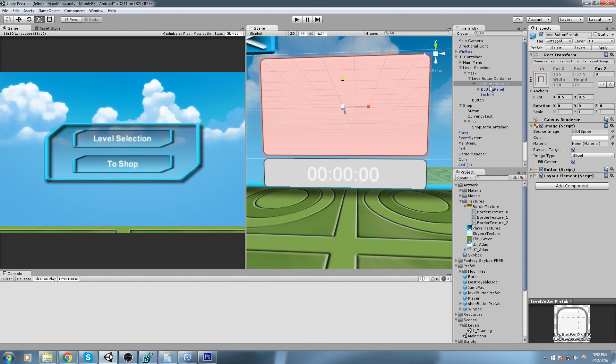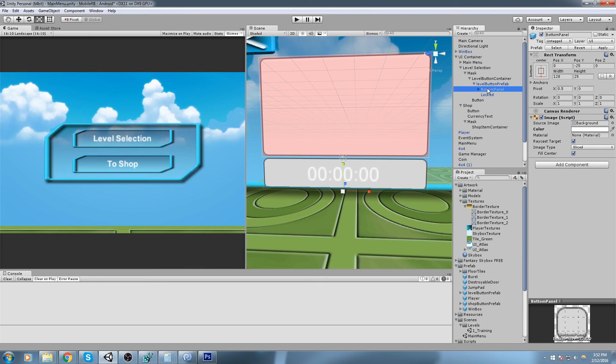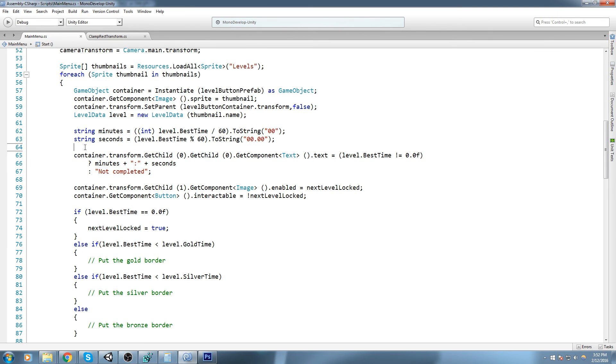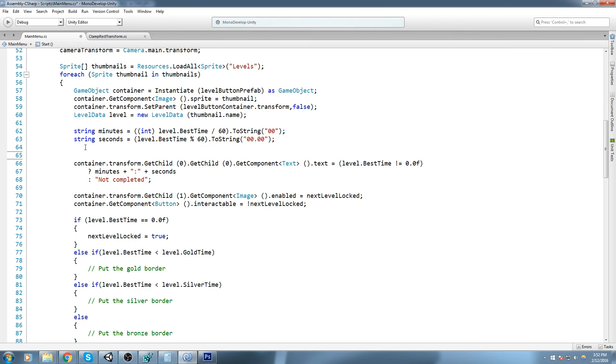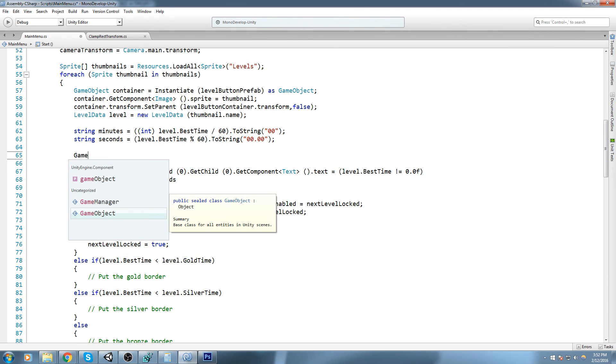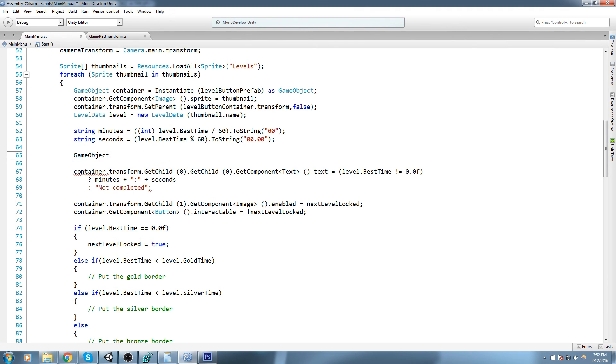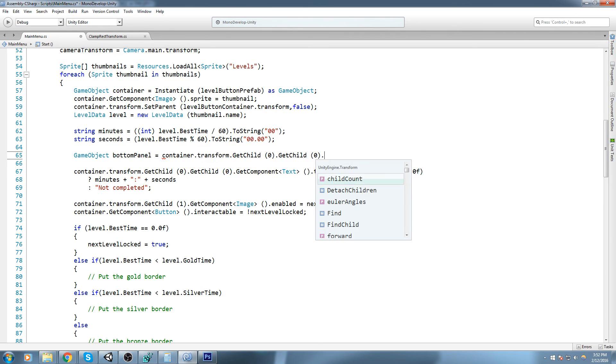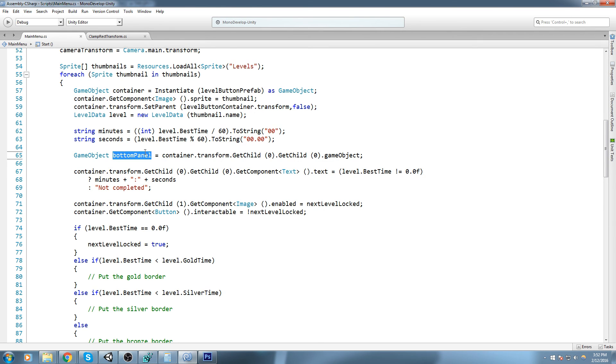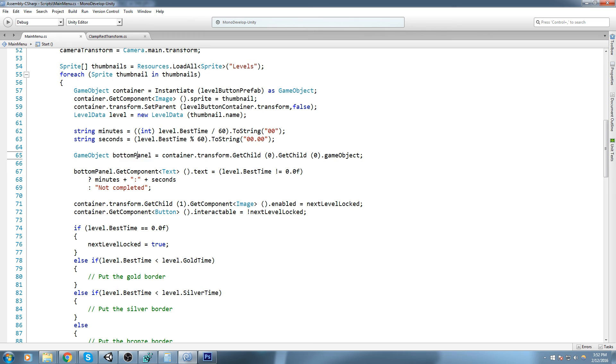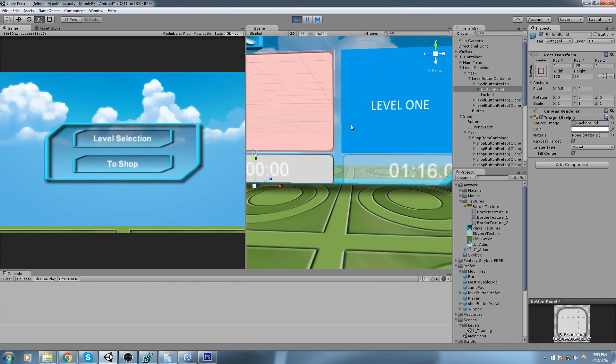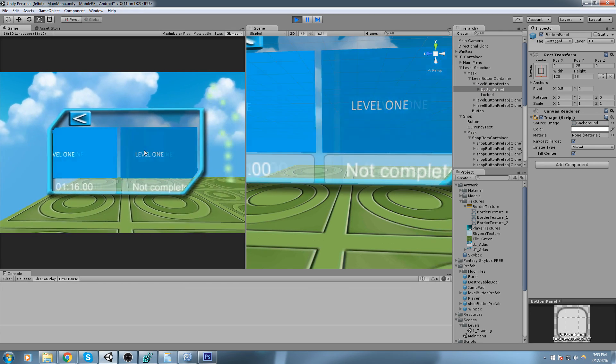We're gonna need to get the bottom panel reference. This is the object, the level button prefab, beneath it is the first child. The first child is the bottom panel and I believe we have a reference to it somewhere. So right here we get a reference to the bottom panel. Let's go just above that and declare a game object that we'll call bottom panel, and I will do bottom panel equals container dot transform dot get child dot game object.